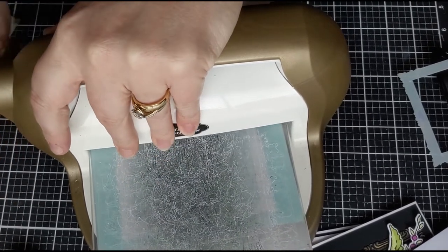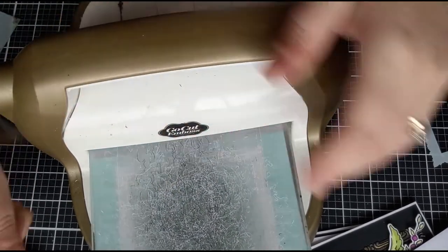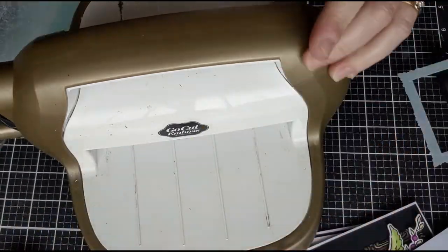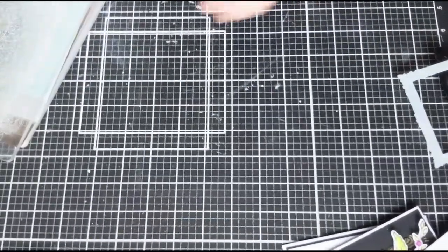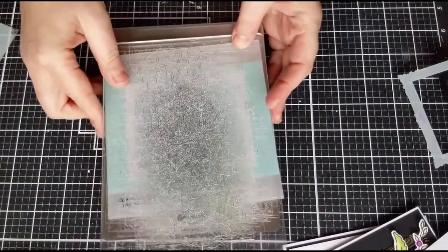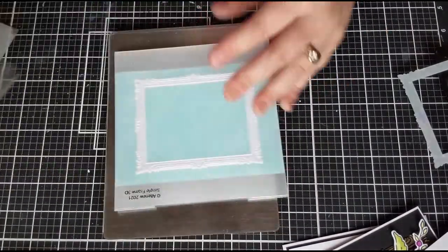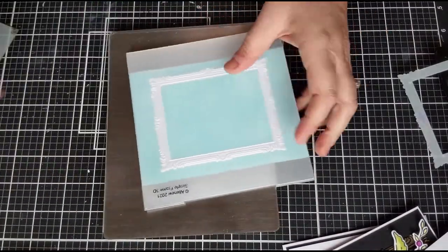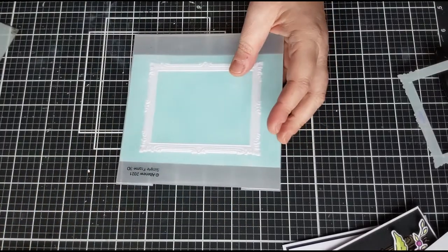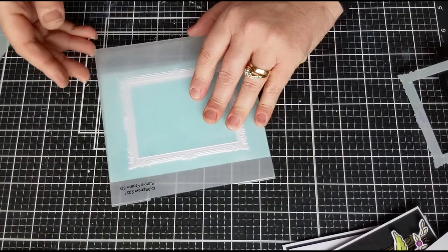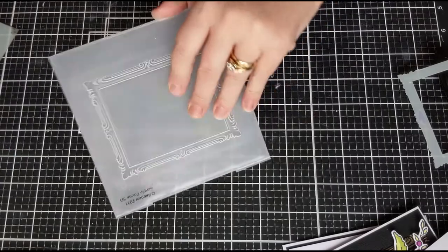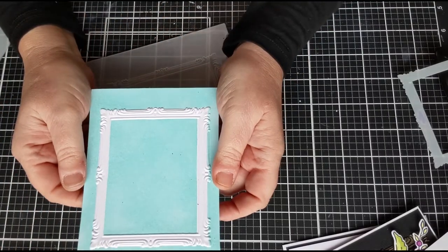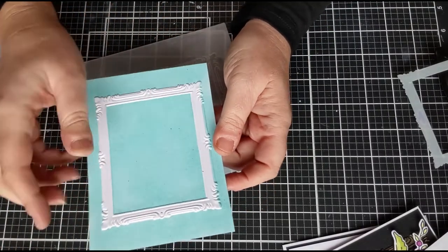Sorry for getting camera shaped too. Right, let's move that out of the way. Let's see what we've got. Let's get rid of those plates. There we go, look at that. So now you've got your white embossed frame.